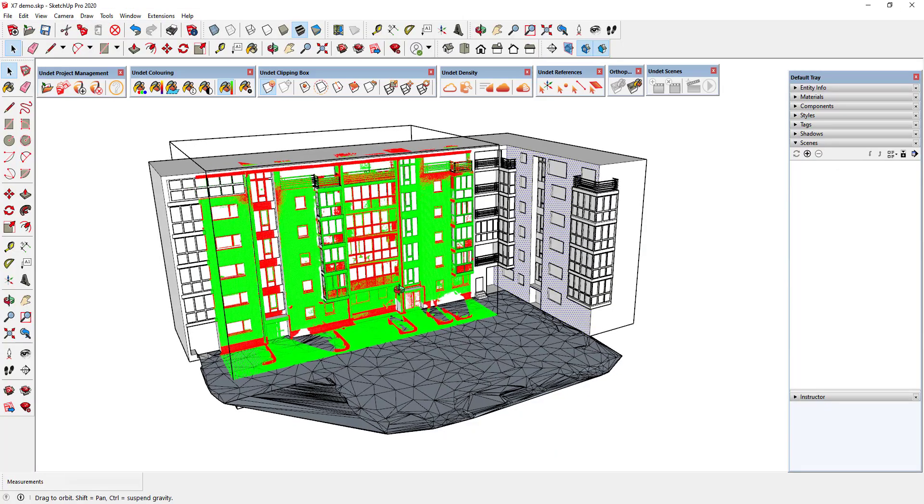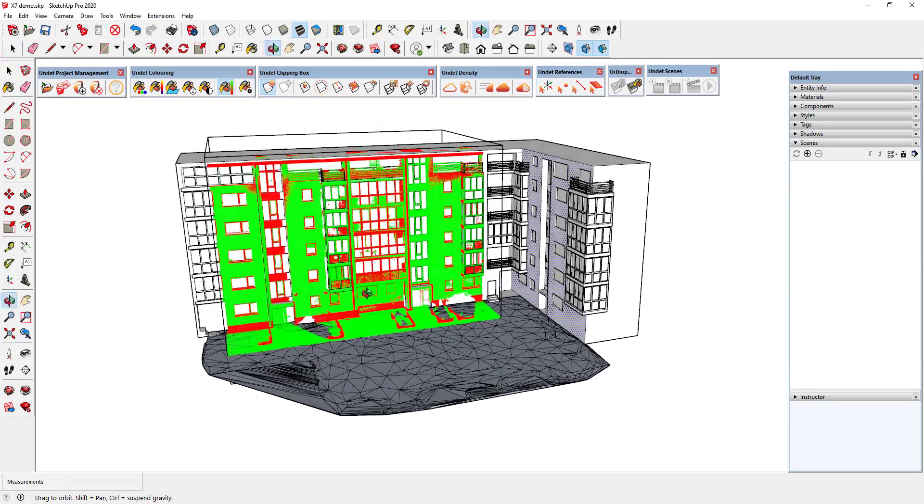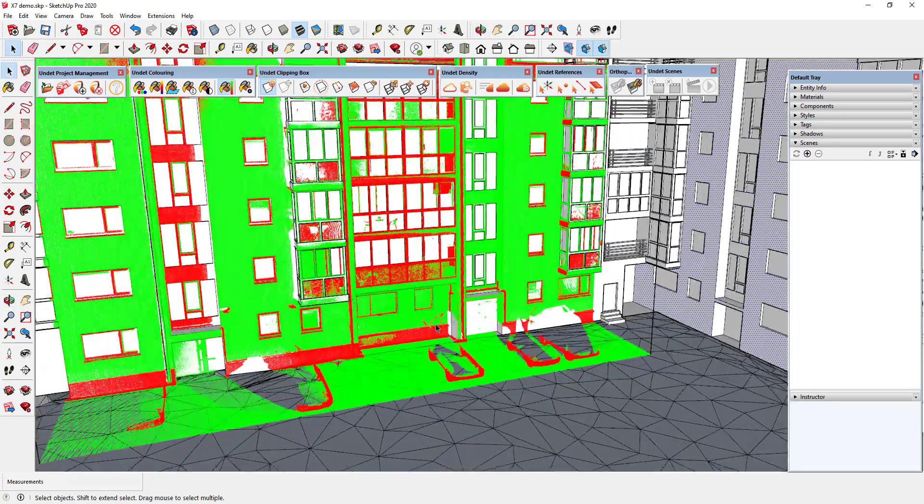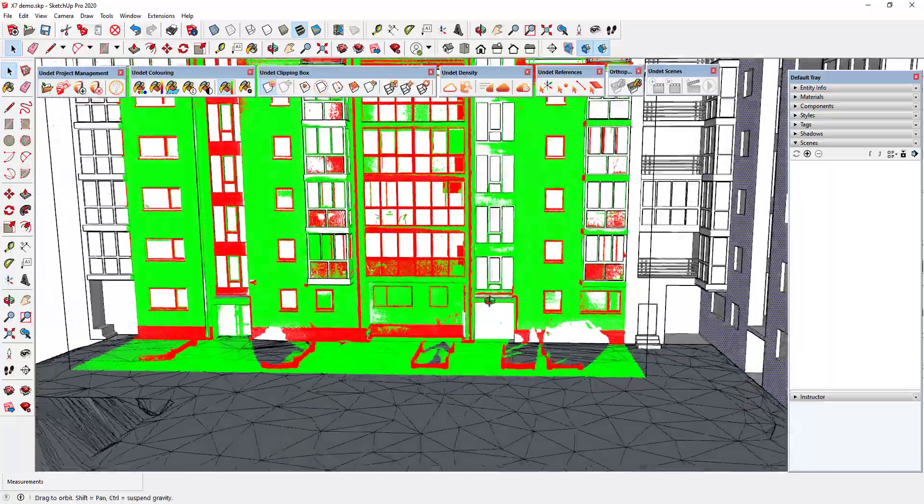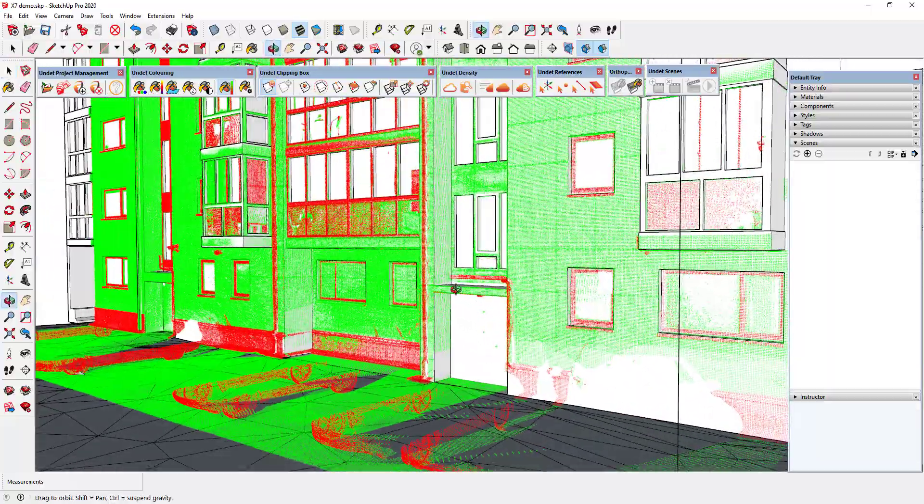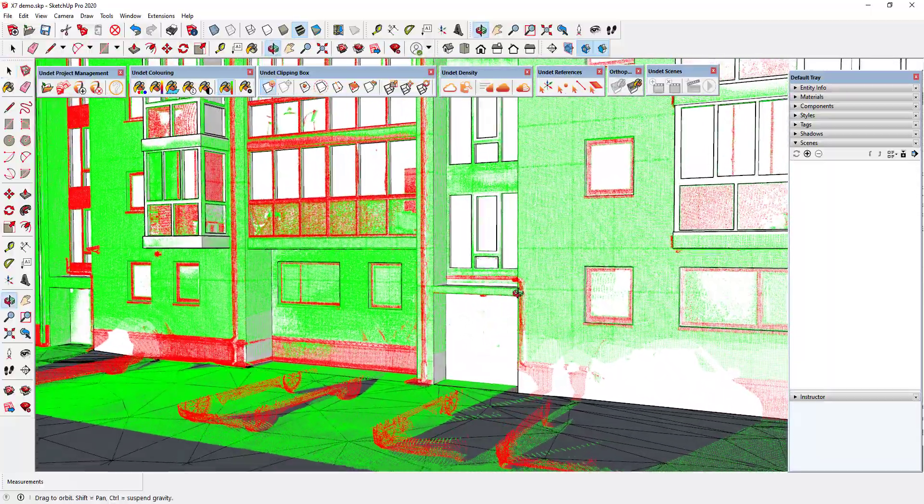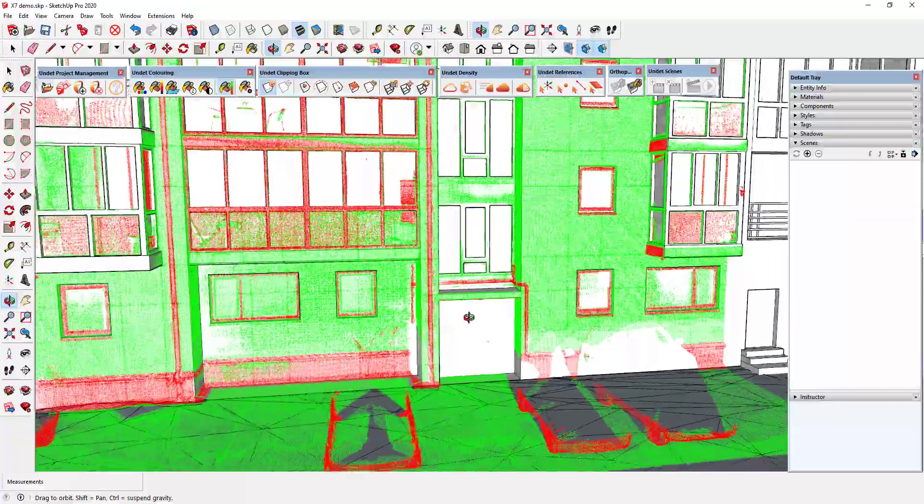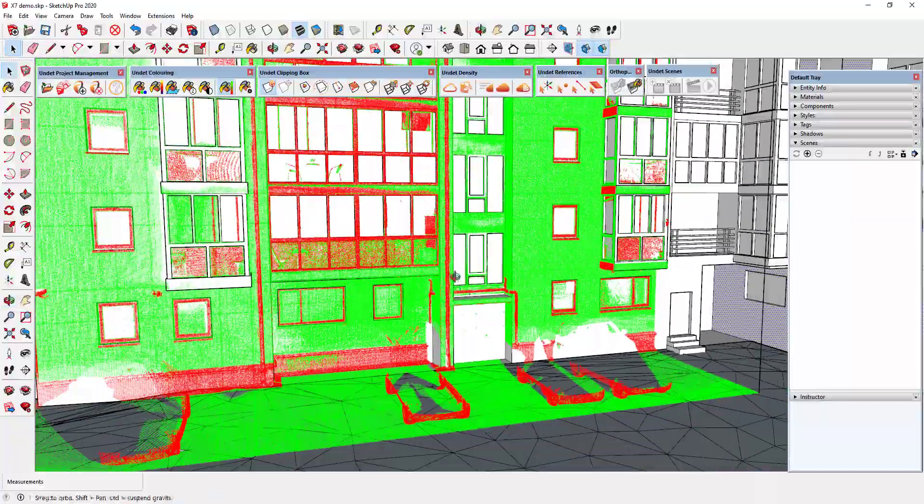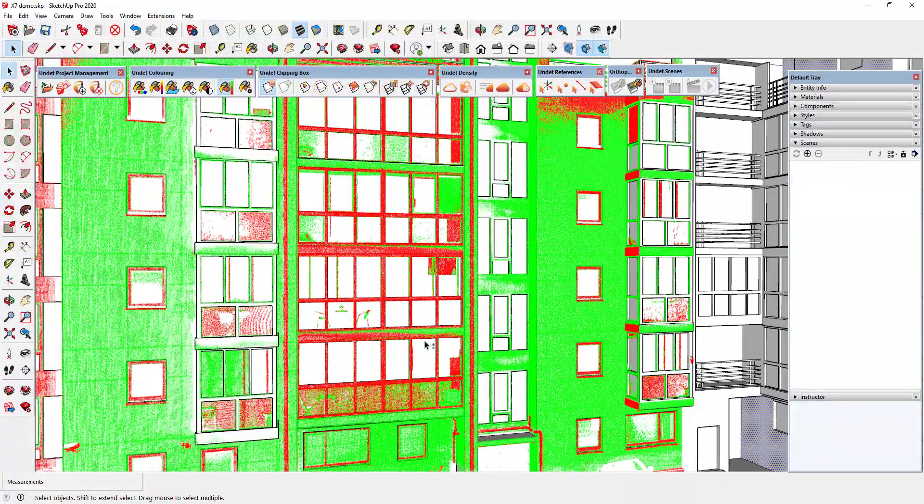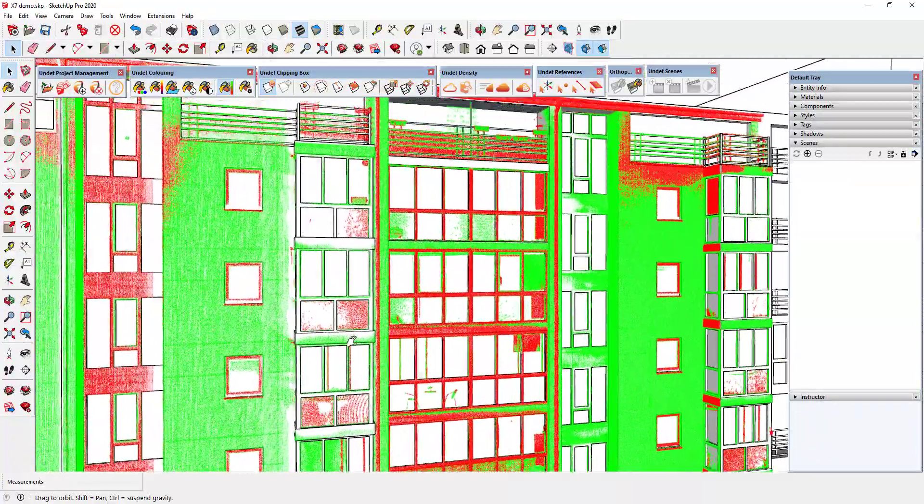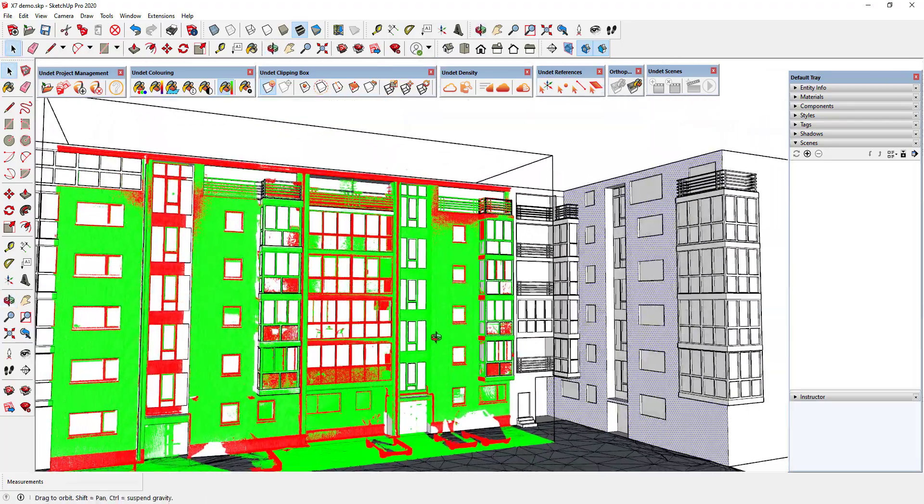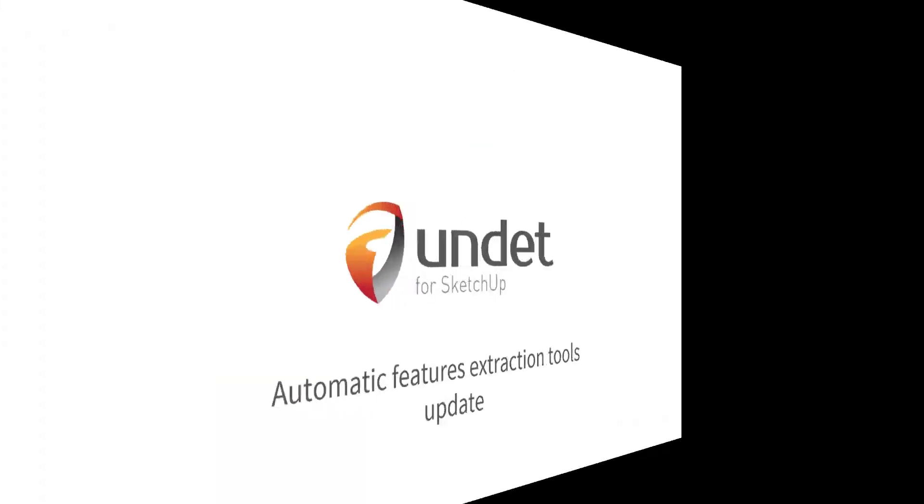3D model inspection tools mode will color your point cloud view in red and green colors. Green coloring indicates areas of the model that are closer to point cloud than specified accuracy, red indicates more distant areas. In this way, you can see model inaccuracies or missed details.